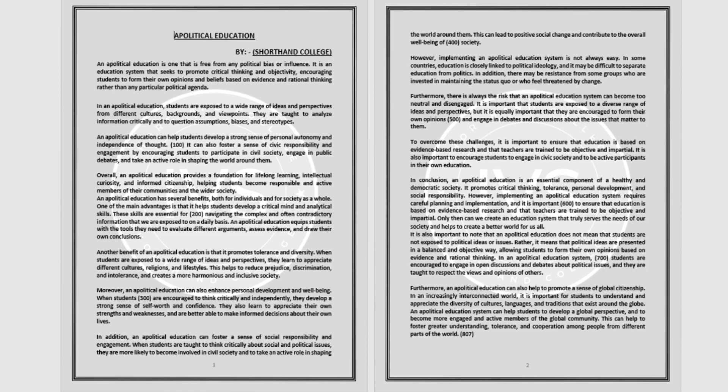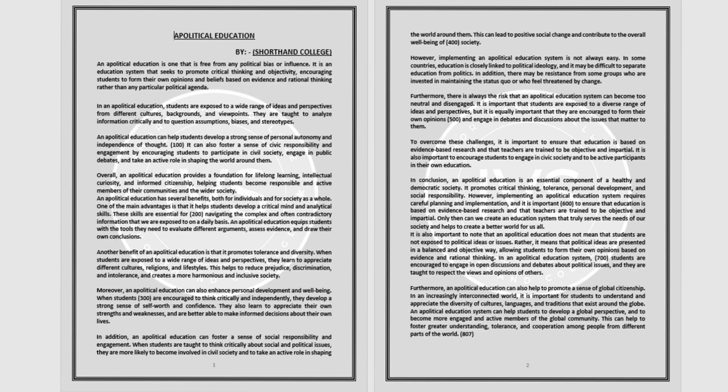Moreover, an apolitical education can also enhance personal development and well-being. When students are encouraged to think critically and independently, they develop a strong sense of self-worth and confidence. They also learn to appreciate their own strengths and weaknesses and are better able to make informed decisions about their own lives.